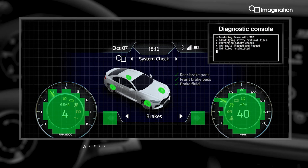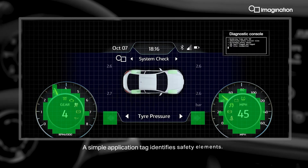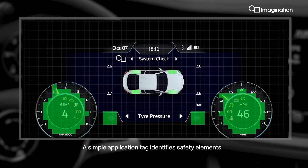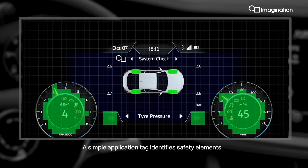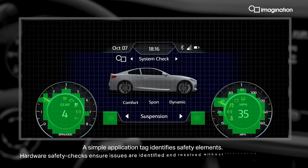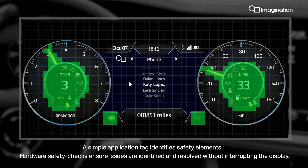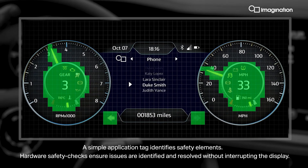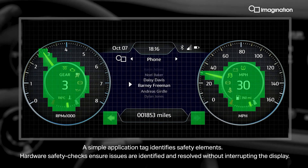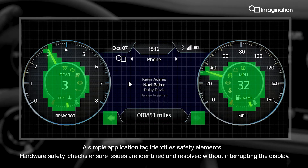A simple application tag identifies safety elements. Hardware safety checks ensure issues are identified and resolved without interrupting the display.